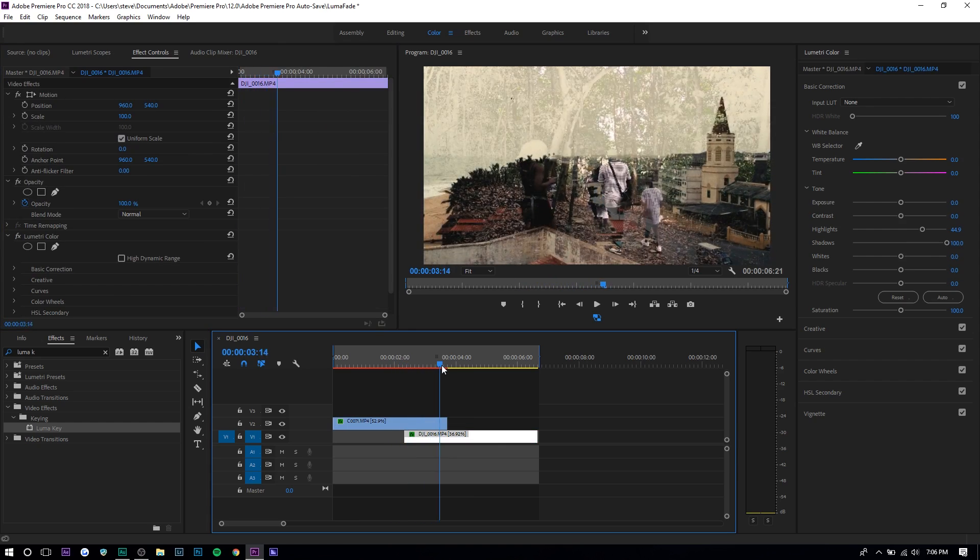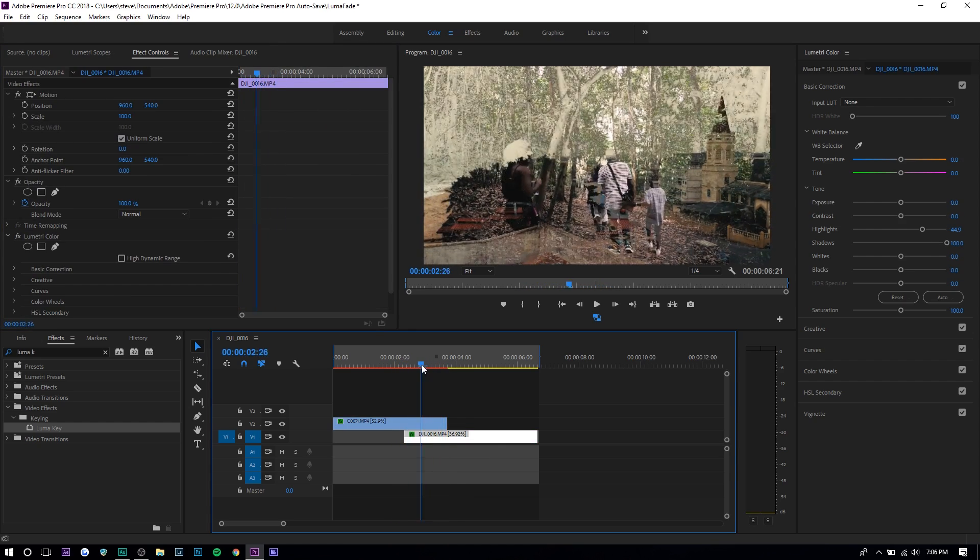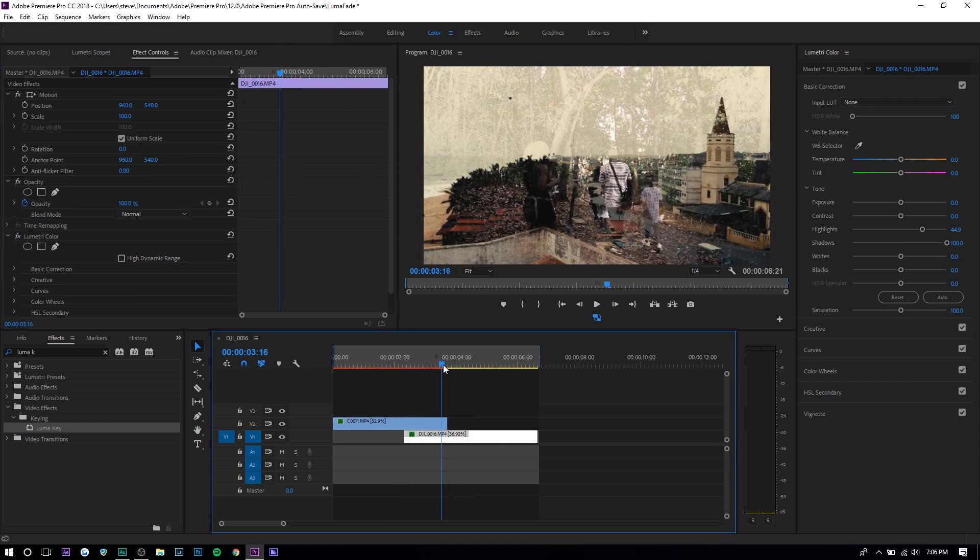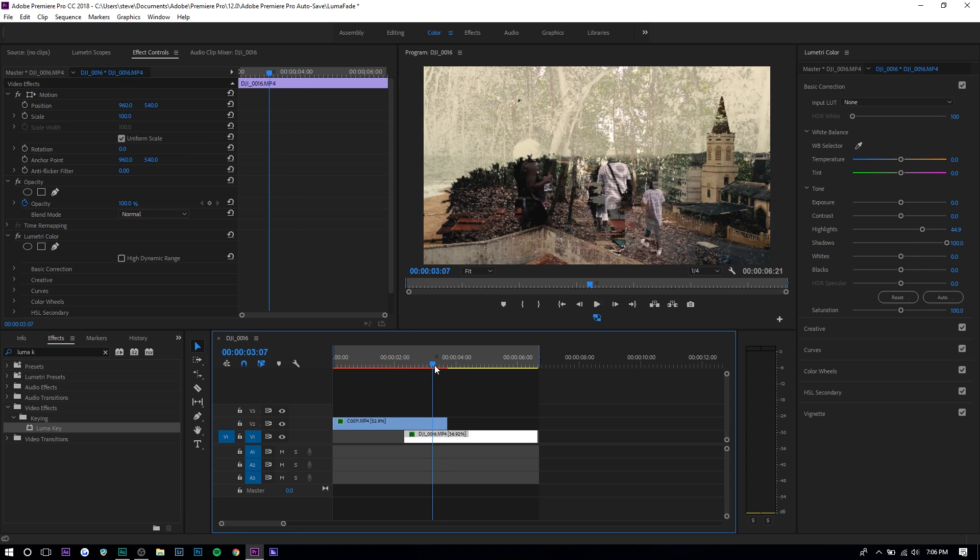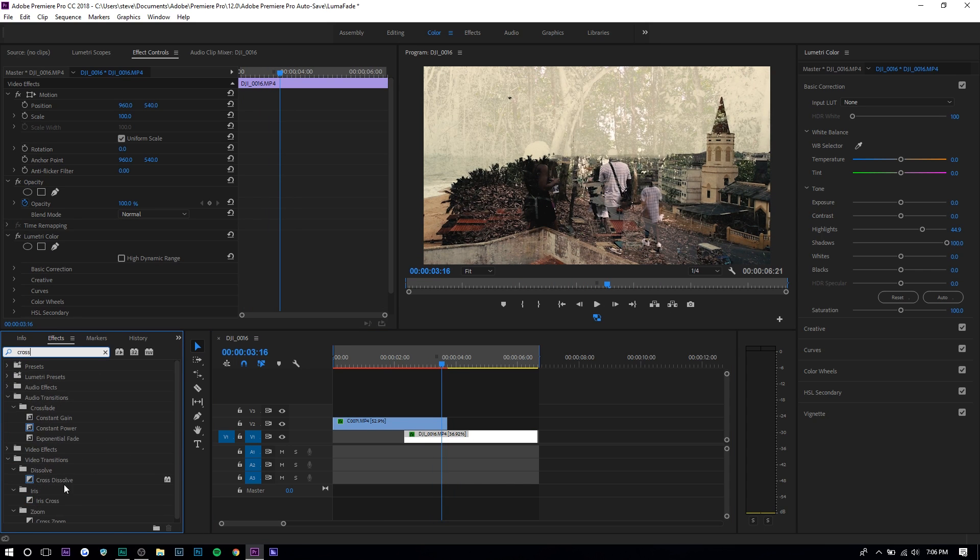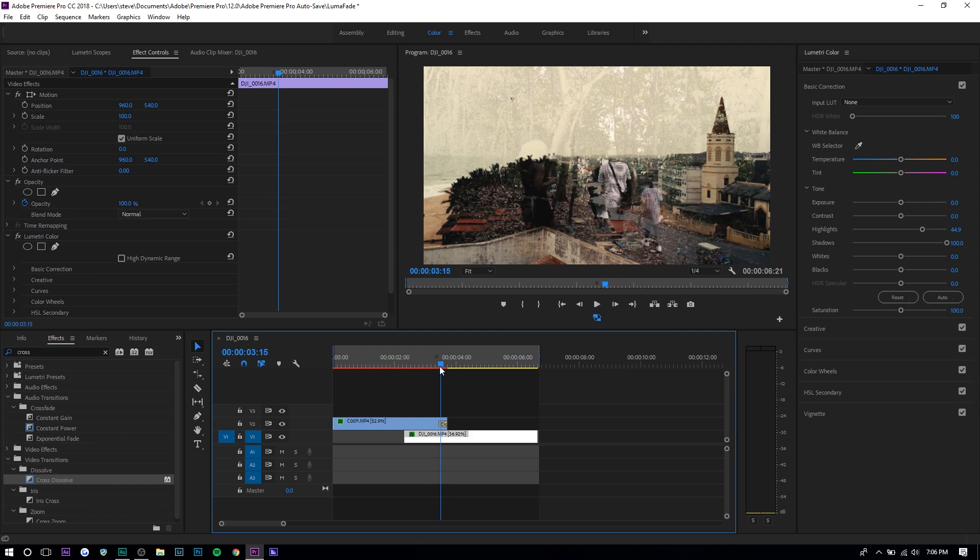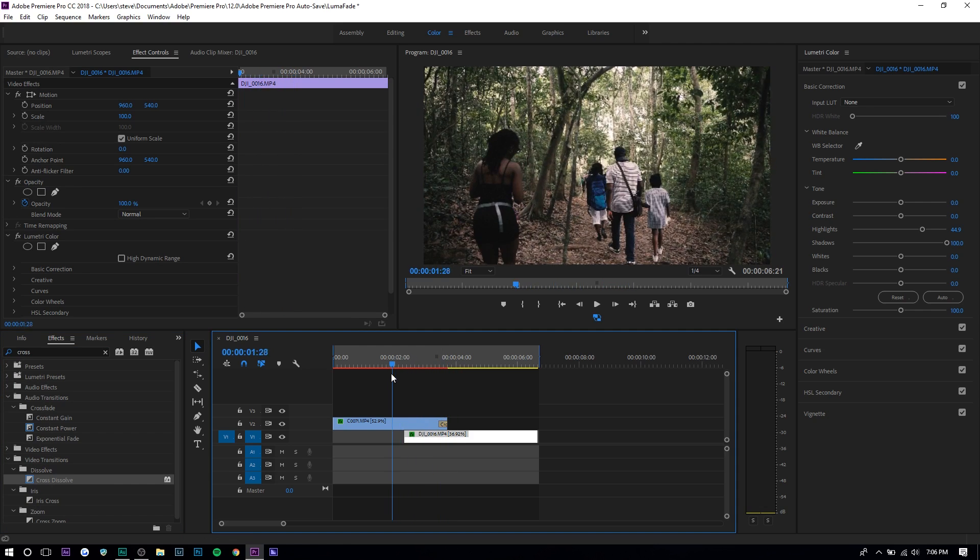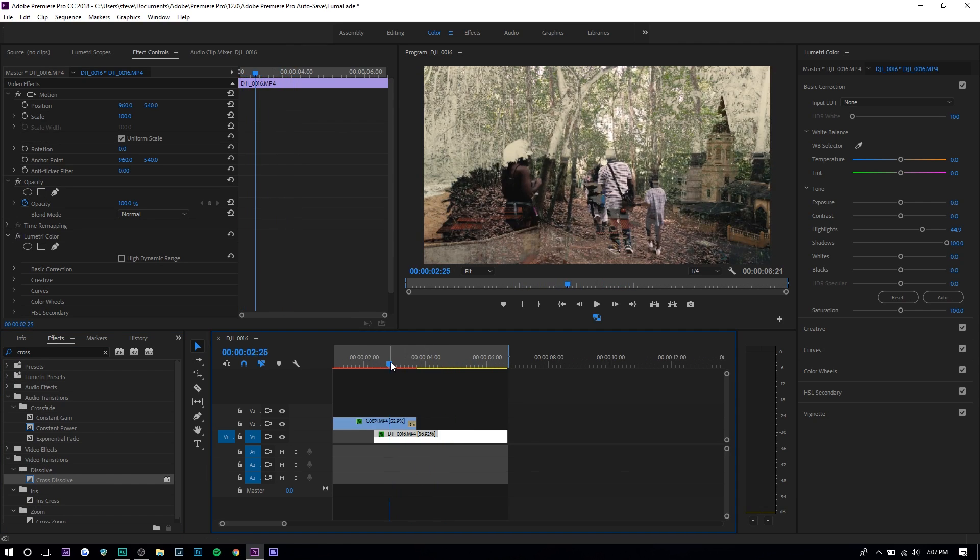The only thing I don't like is how it doesn't really fade out - it just disappears. You can use any fading transition like cross dissolve or additive dissolve. Here you can see it fades out, which is a little bit better.